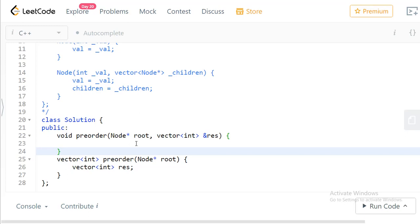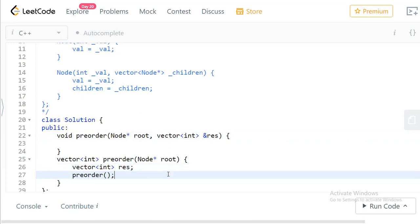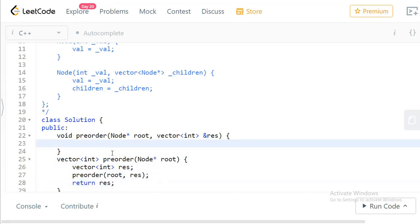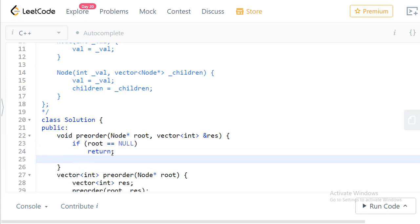I've written a pre-order recursive function that fills the result variable with the pre-order traversal for the given tree. We call pre-order with root and result, then return the result. For recursion, two things are important: first, the base condition — when root equals null, just return. Second is the actual logic: visit the node and then visit its children.